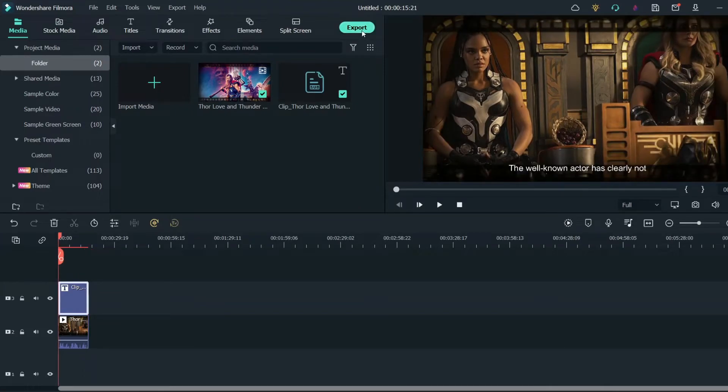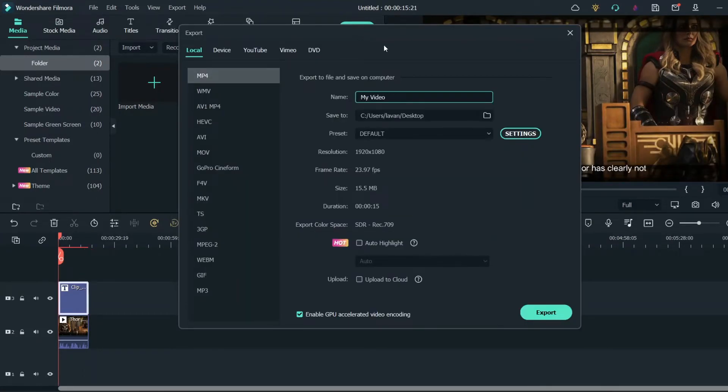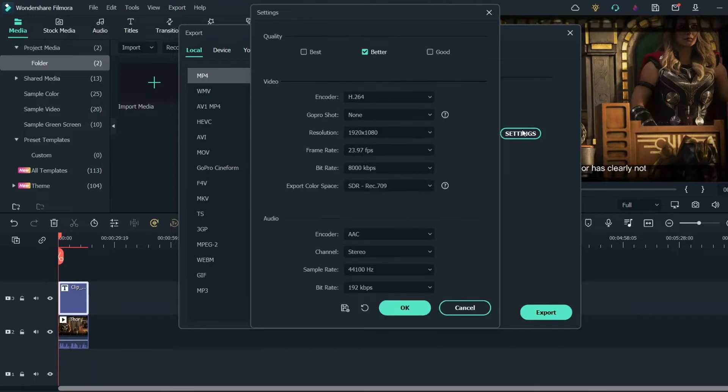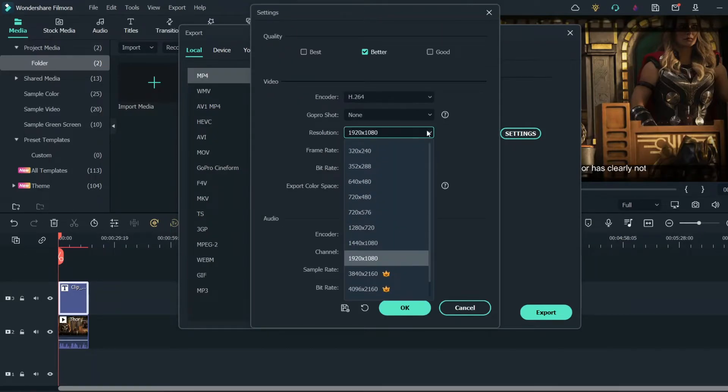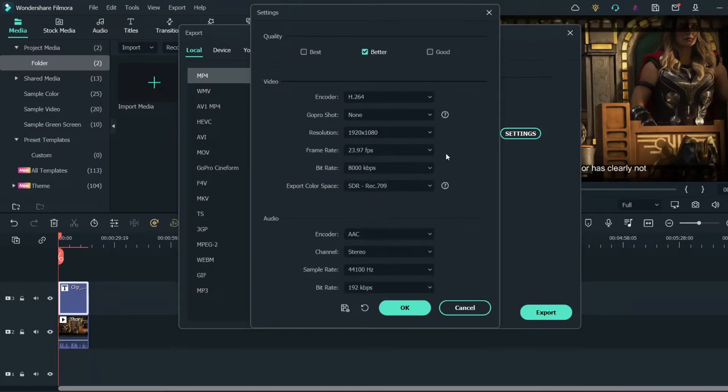Now click on export and click settings. Choose the highest resolution you want and choose 30 fps.